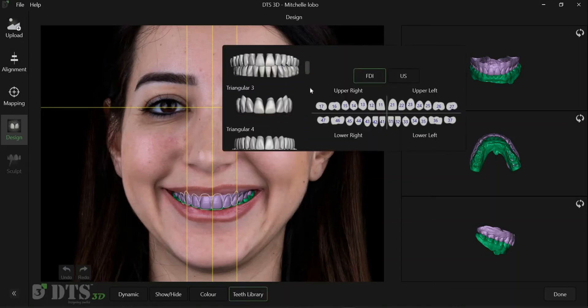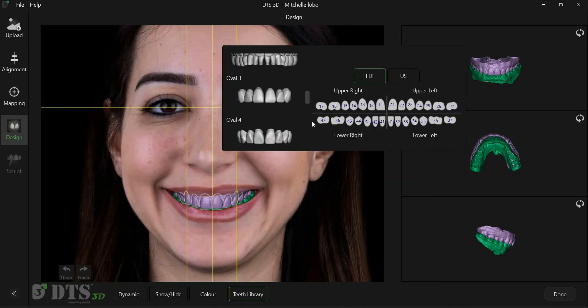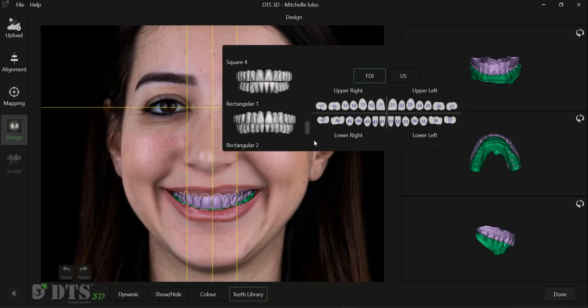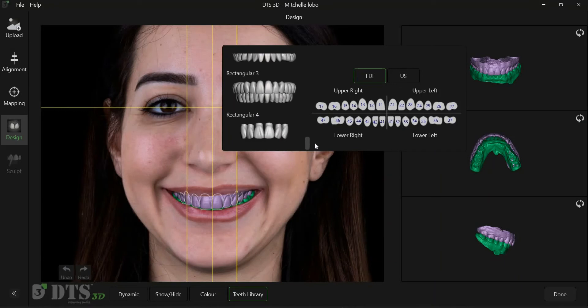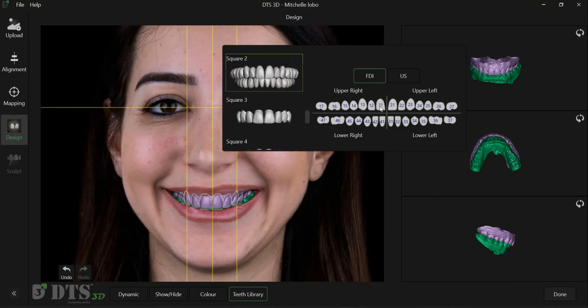DTS3D has a library for all natural tooth shapes and sizes. We can insert anywhere from a single tooth to multiple teeth of the desired shape.